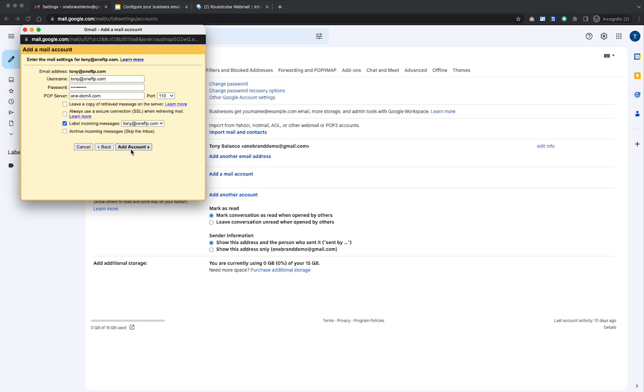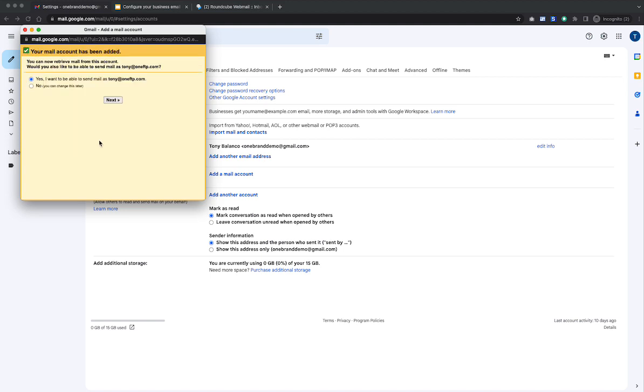Another nice thing about this is that you can set up multiple emails. Like I'm doing one right now, but I have the ability to set up like sales and info. So you can set up as many email accounts as you'd like.